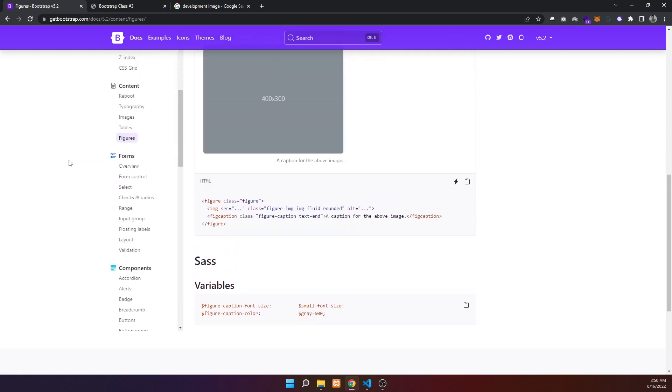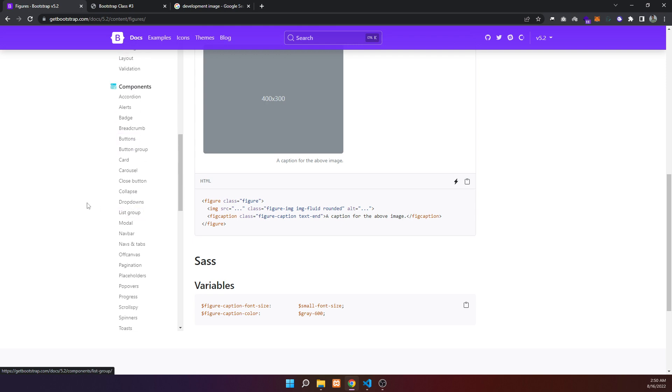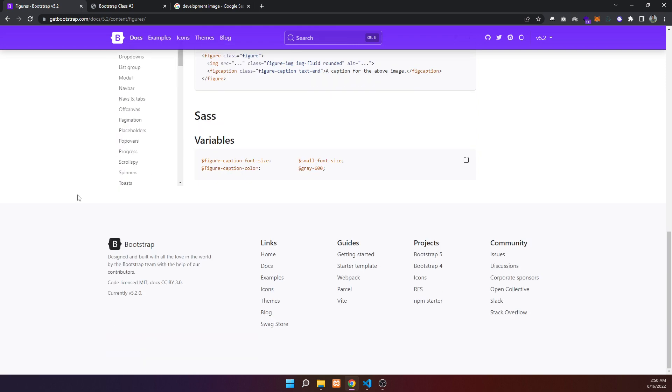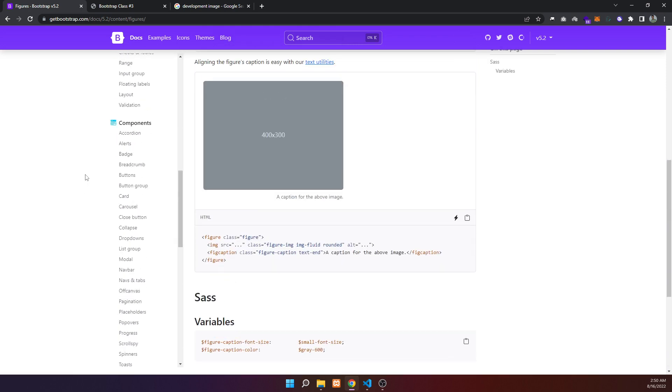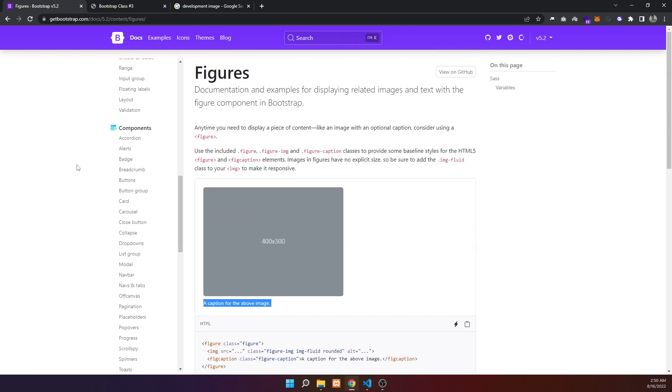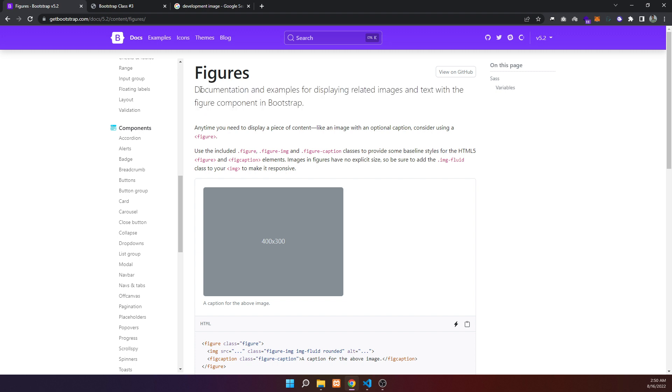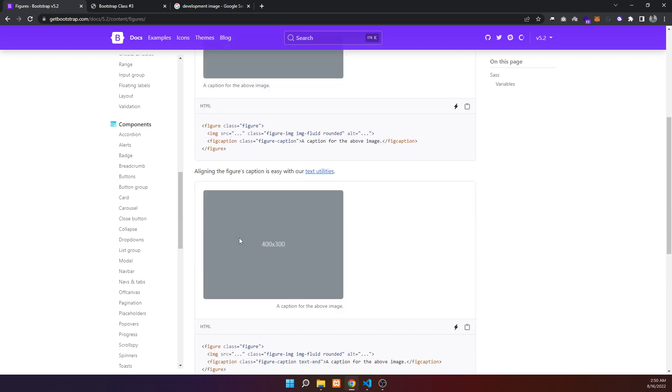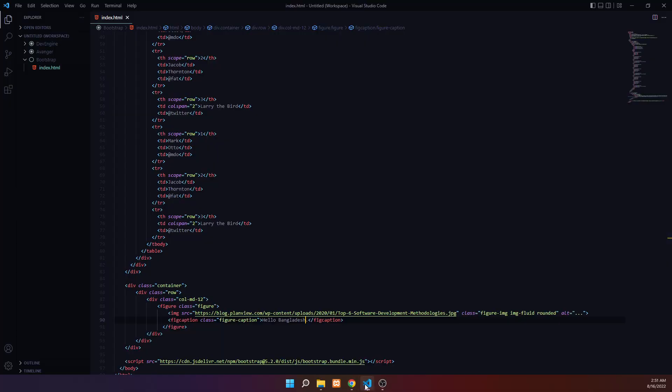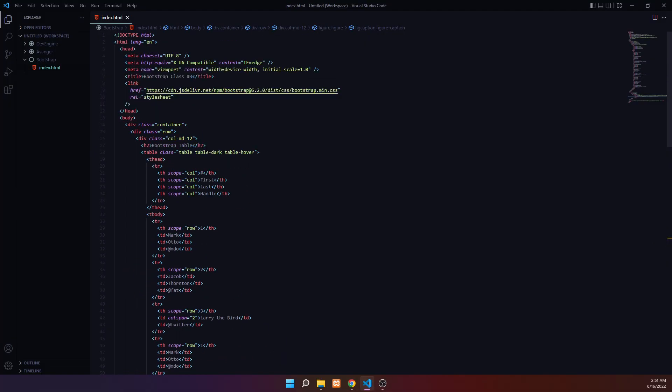Next is form design. Bootstrap provides basic classes for forms that are very easy to use. You don't need to write much custom CSS - Bootstrap makes it simple. Just use the provided classes and you can create professional-looking forms quickly.